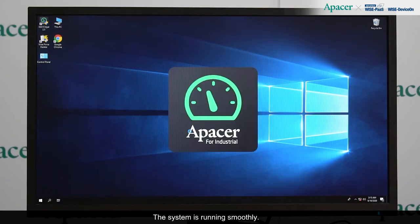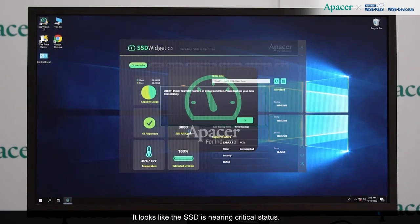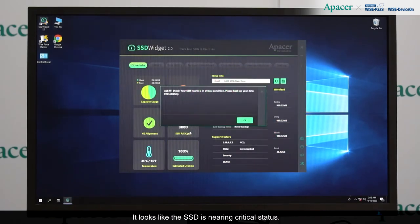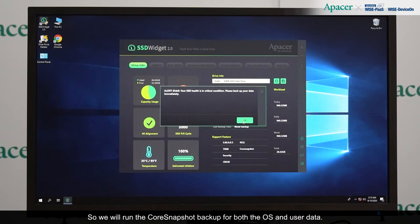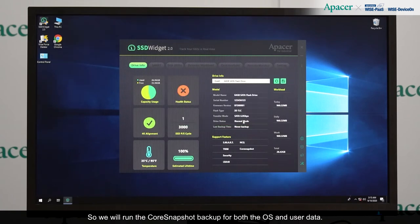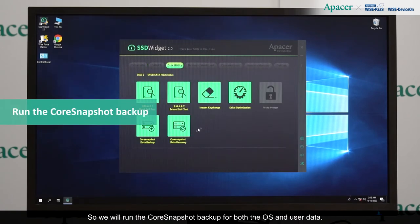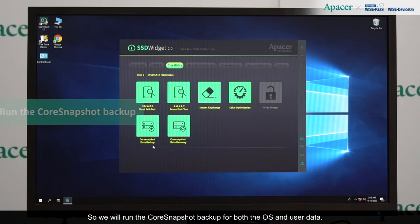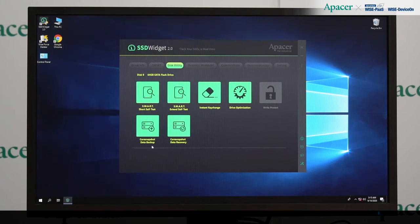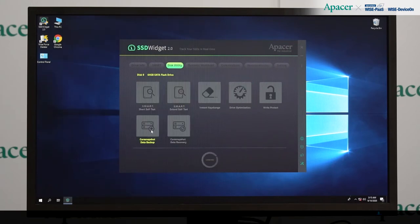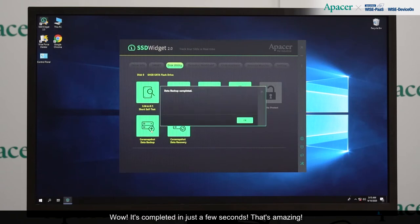The system is running smoothly. It looks like the SSD is nearing critical status. So, we will run the Core Snapshot backup for both the OS and user data. Wow, it's completed in just a few seconds. That's amazing!